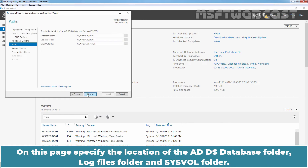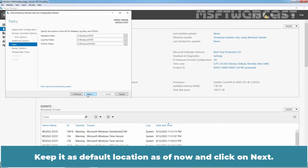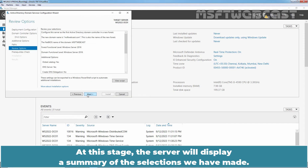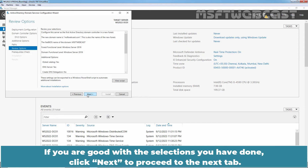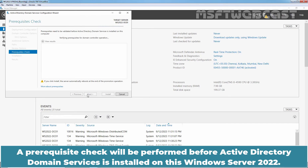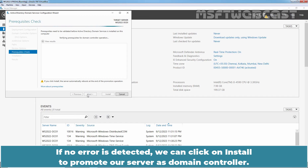On this page, specify the location of the AD DS database folder, log files folder, and SYSVOL folder. Keep the default locations and click on Next. At this stage, the server will display a summary of the selections we have made. If you are good with the selections, click Next to proceed. A prerequisites check will be performed before Active Directory Domain Services is installed on this Windows Server 2022. If no error is detected, we can click on Install to promote our server as domain controller.